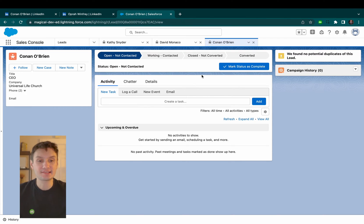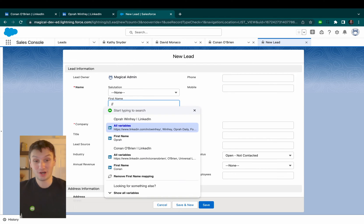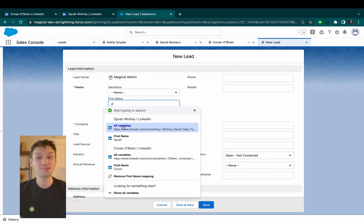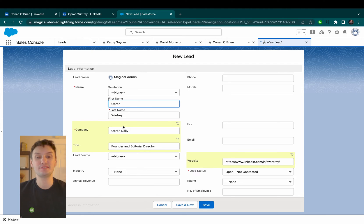Do this once and the next time you need to fill out a lead, voila! Magical fills out these fields for you.